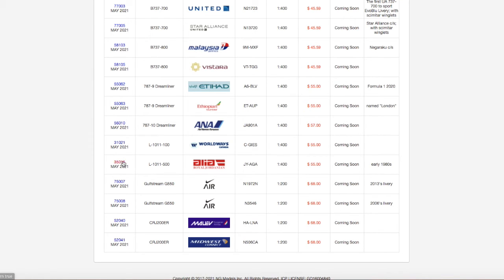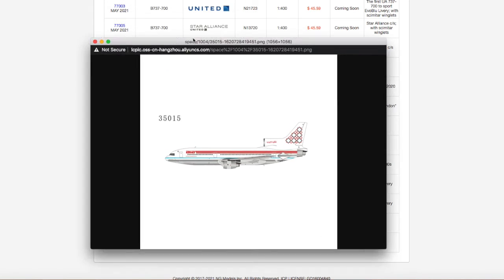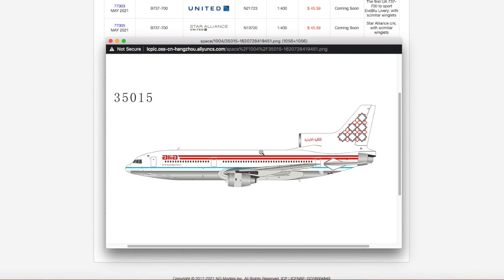We have an Alia Royal Jordanian L1011. Looks very Eurowhite to me, besides the gray, it looks pretty Eurowhite. But that's really all I can say about it. I'm not gonna get it because I don't need it. I only collect modern day models, like I said.